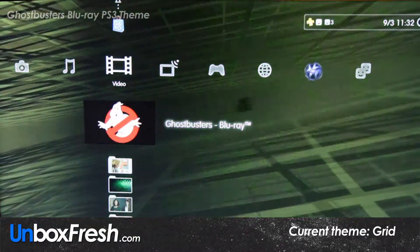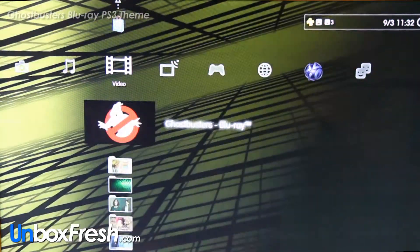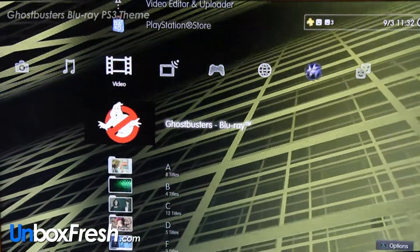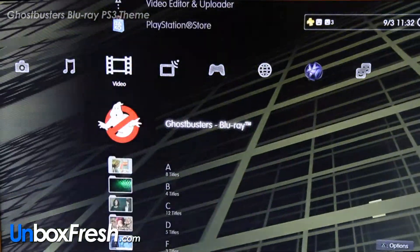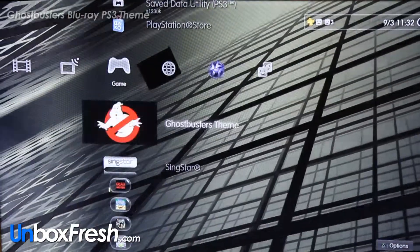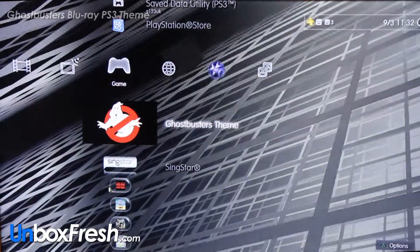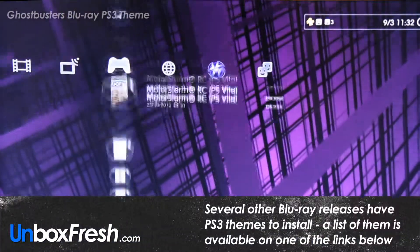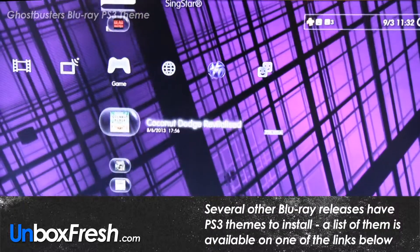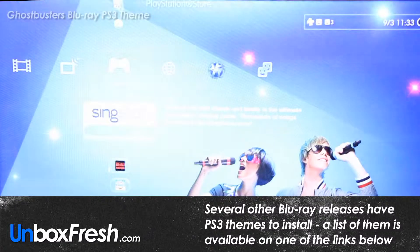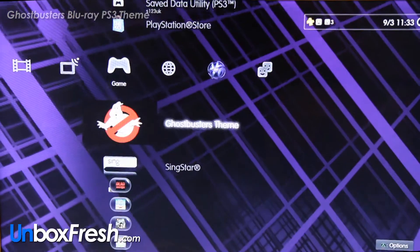I'm going to show you how to install it. Once you've inserted the Ghostbusters Blu-ray, go to your video section — this is the Blu-ray play icon but you don't want to go there. You want to go to your game section, and as you can see you've got the Ghostbusters theme down here, above the SingStar advert.